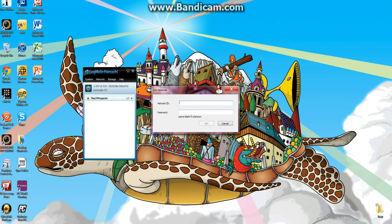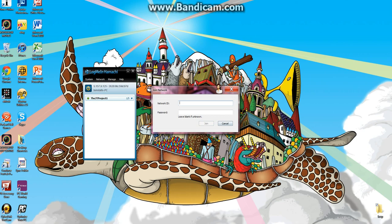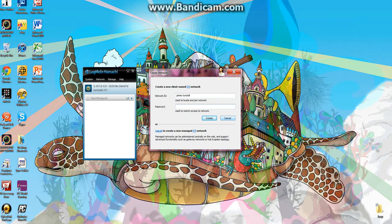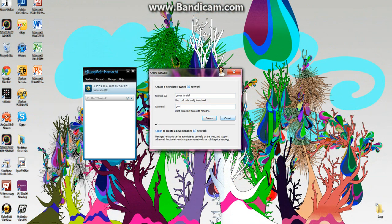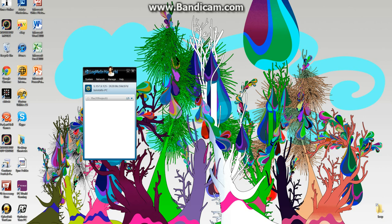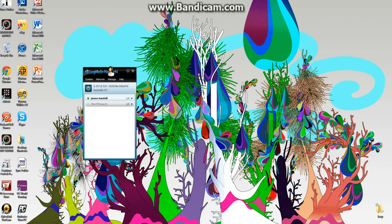And then what you're going to do is... I totally forgot what my password was, so I'll make another one to show you. You're going to go network, create network. So it's going to be called James Tunstall, that's my name. And it's going to be James Tunstall with space, actually no, no space. So create. And now we have this one.